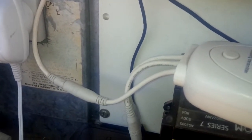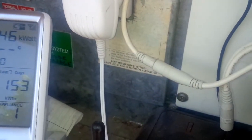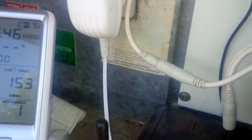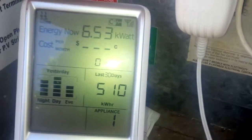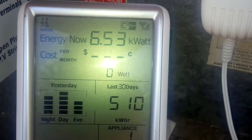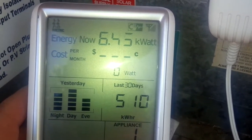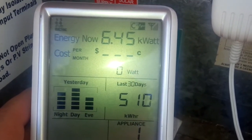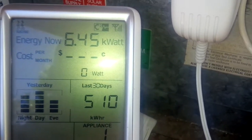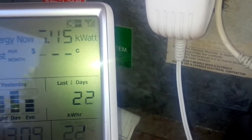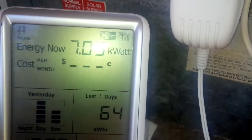My name's Carl Jensen and this is just a quick test of how power factor affects your home PV system. The load on the house at the moment is 6.45 kilowatts - we're running an air conditioner - and at the moment we are generating 7.05 kilowatts.